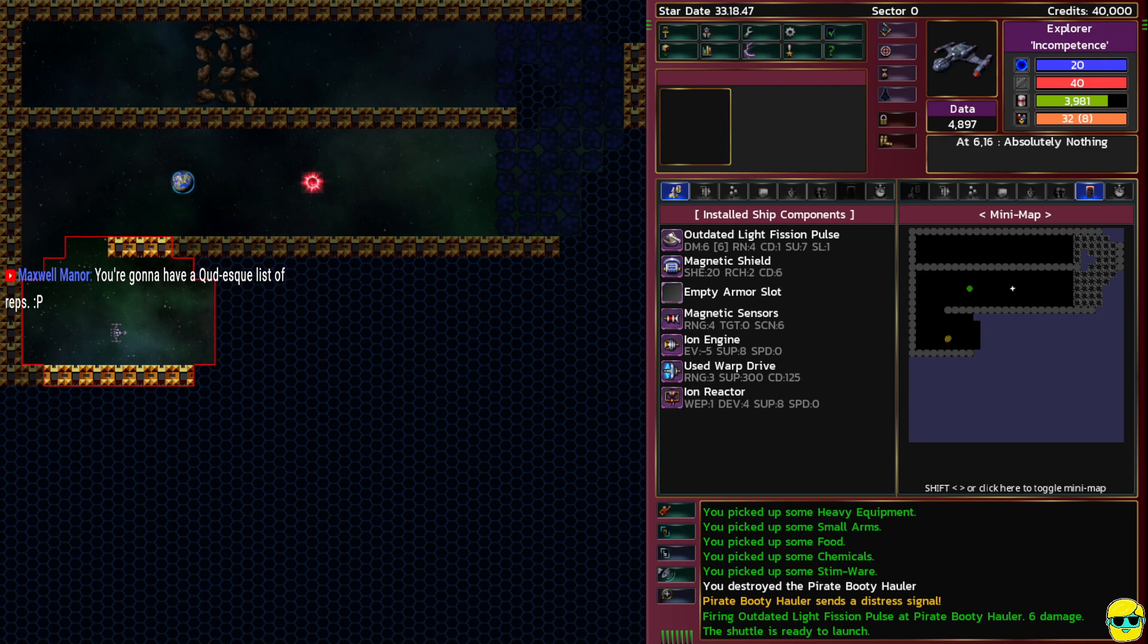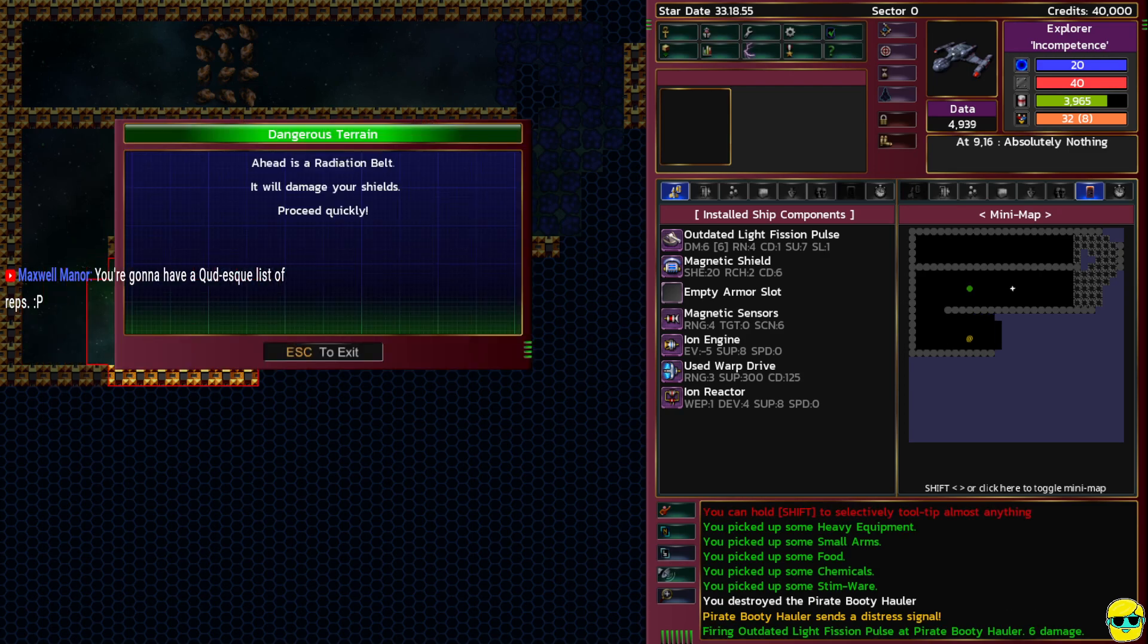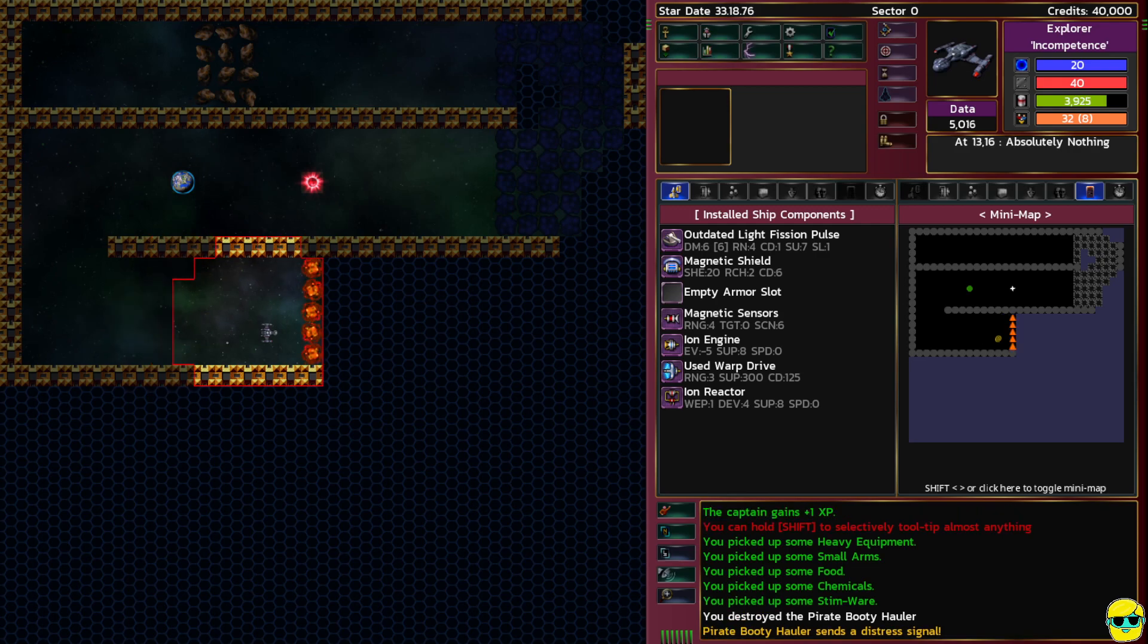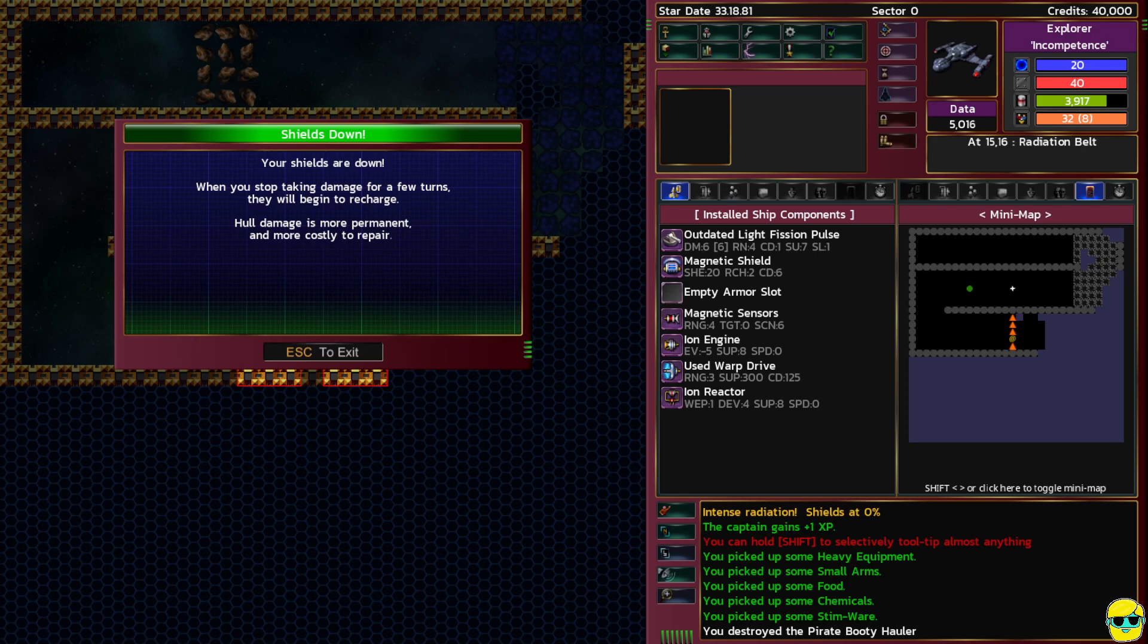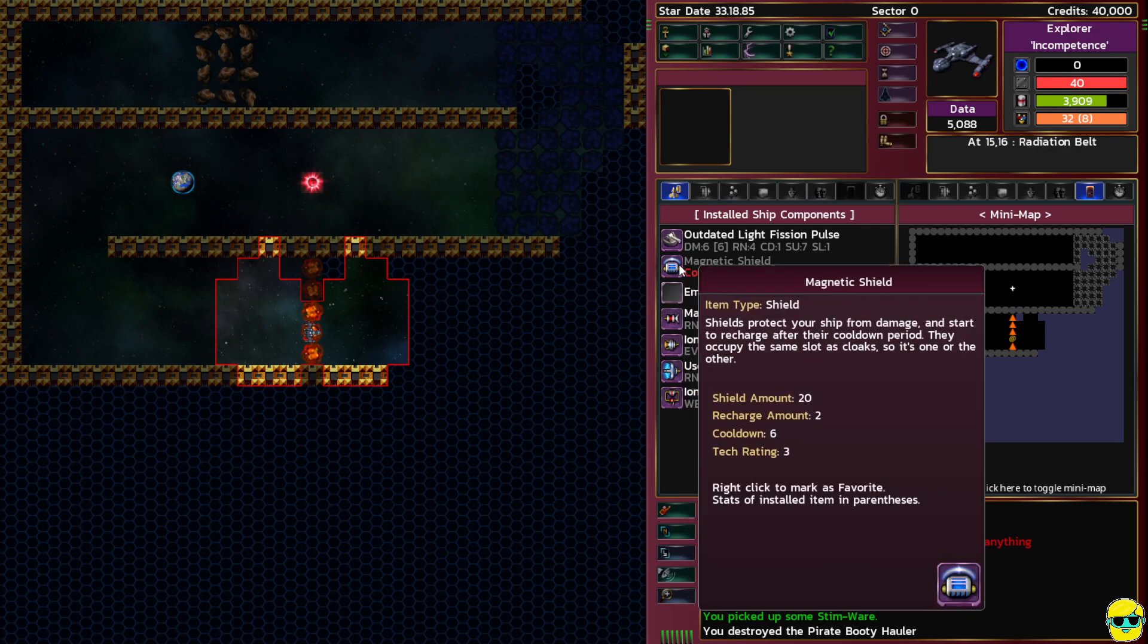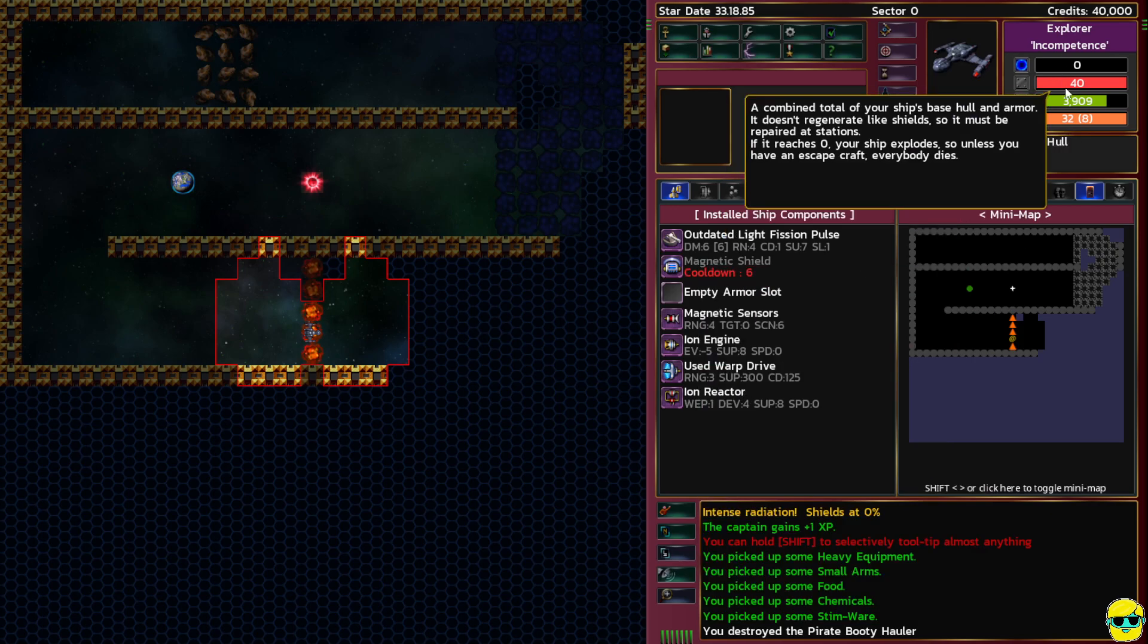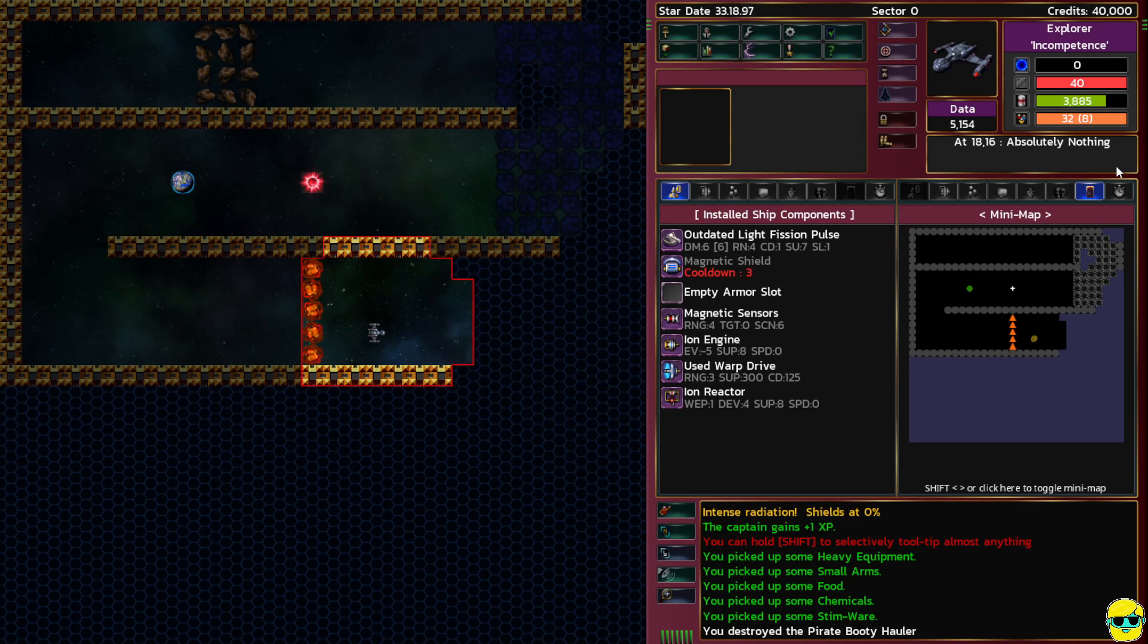Dangerous terrain ahead is a radiation belt, it will damage your shields. That looks awful. Your shields are down. When you stop taking damage for a few turns they will begin to recharge. Hull damage is permanent and more costly to repair. My magnetic shield is going to take six turns to get back. I actually have 32 crew, I have a big ship.